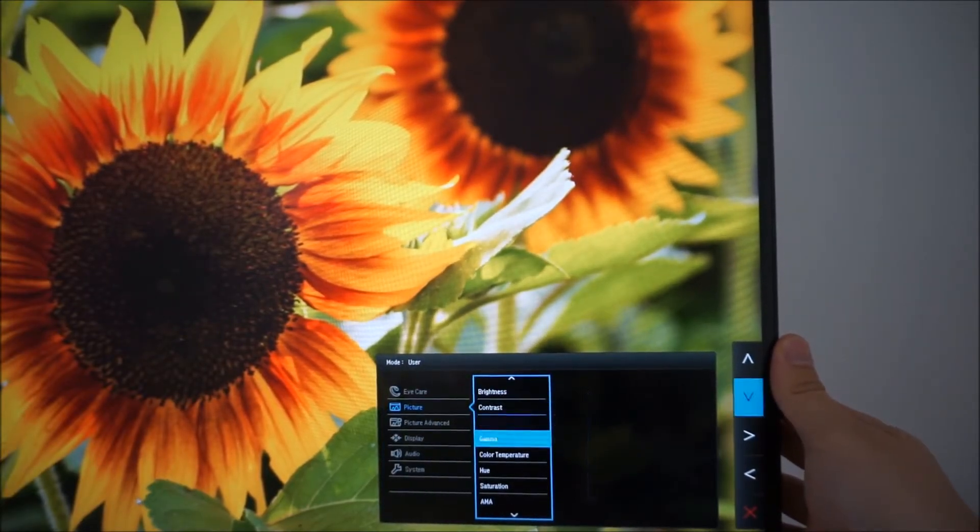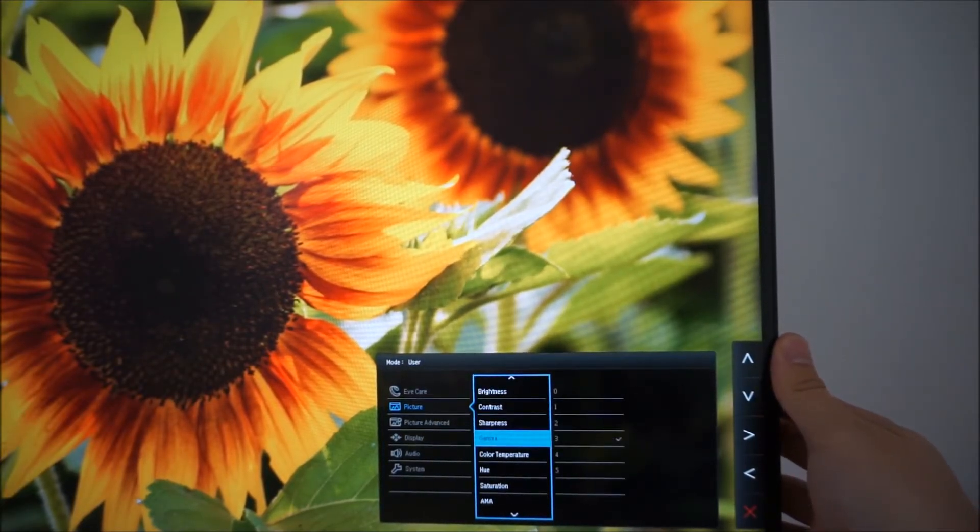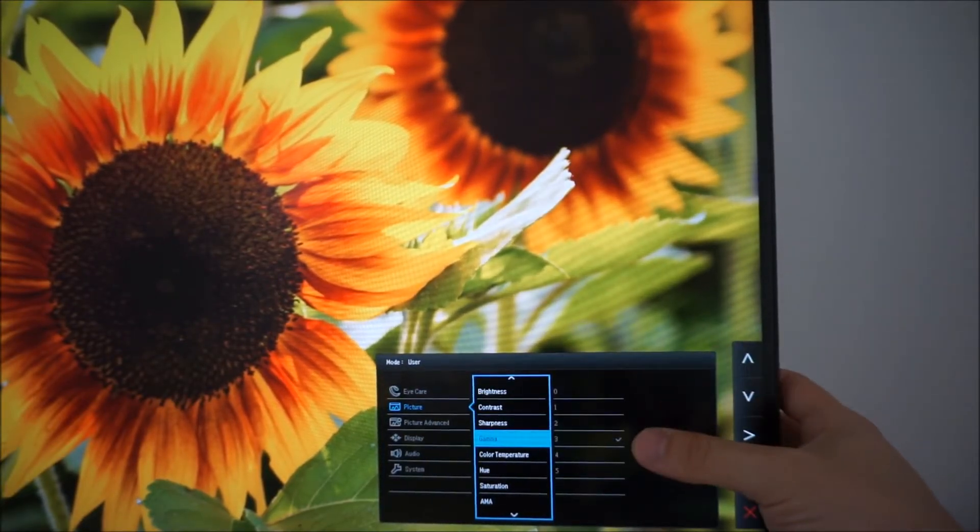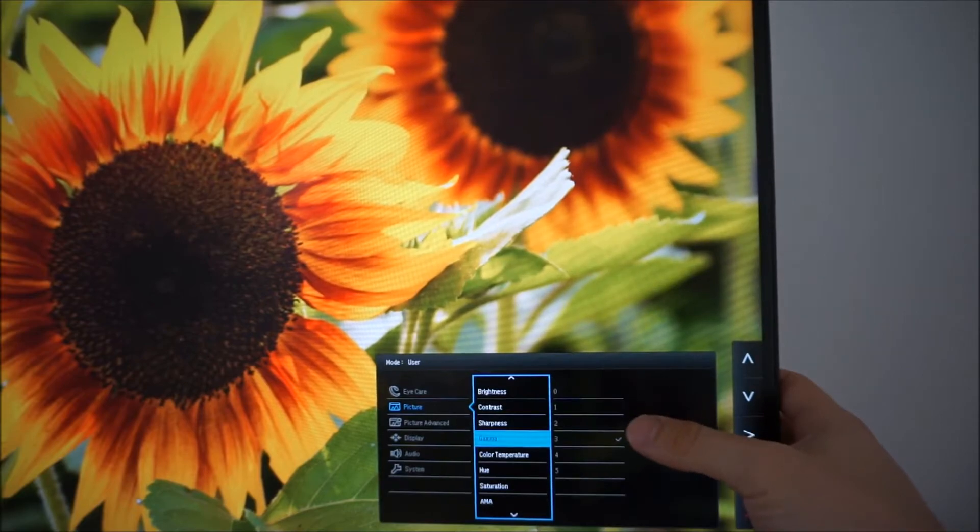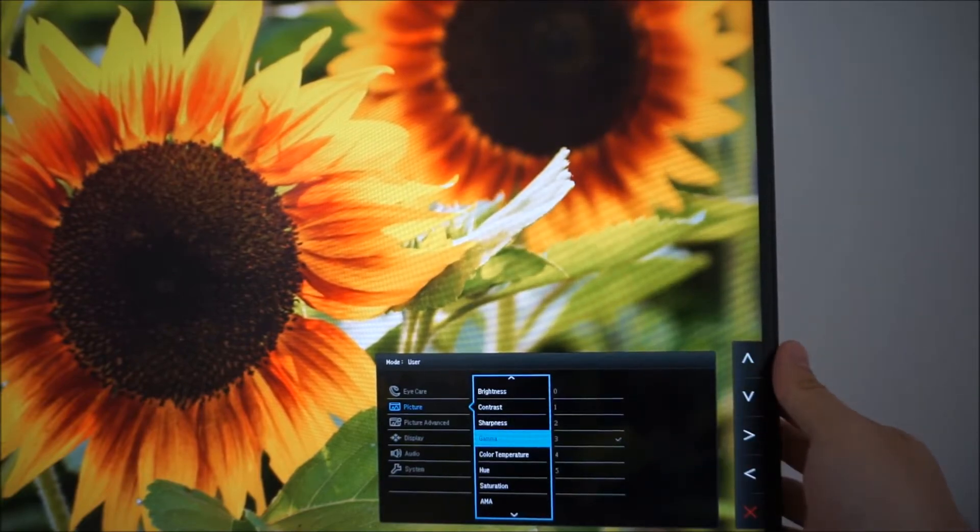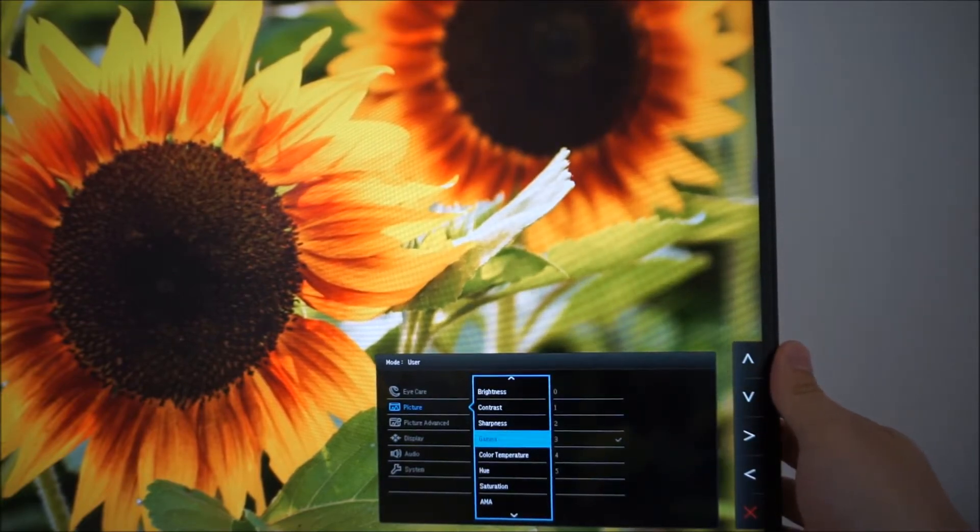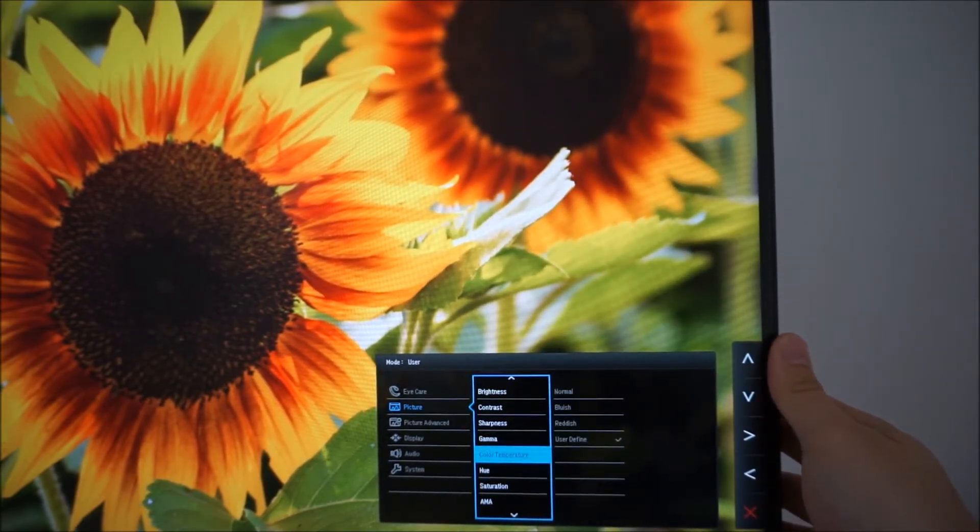So you can change the gamma, the 5, 6 sorry different gamma modes. Again they're explored in the review. Various colour temperature settings.